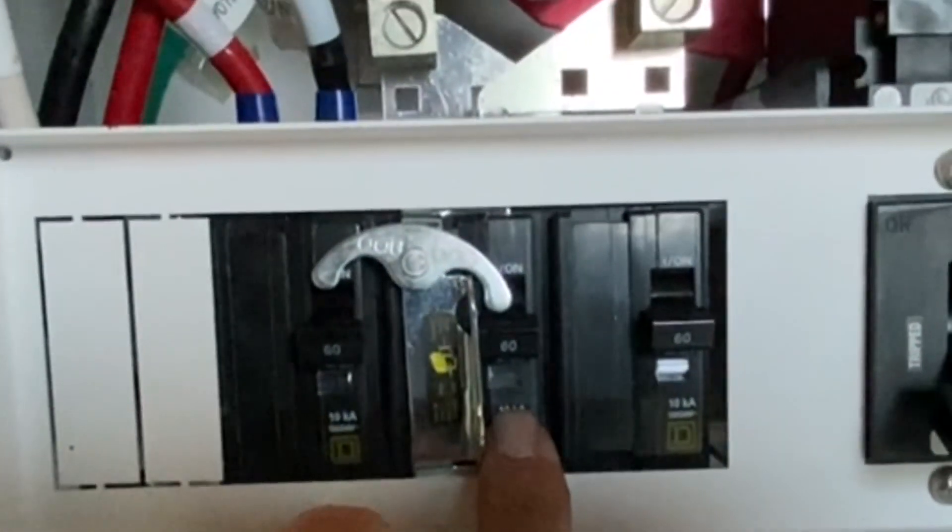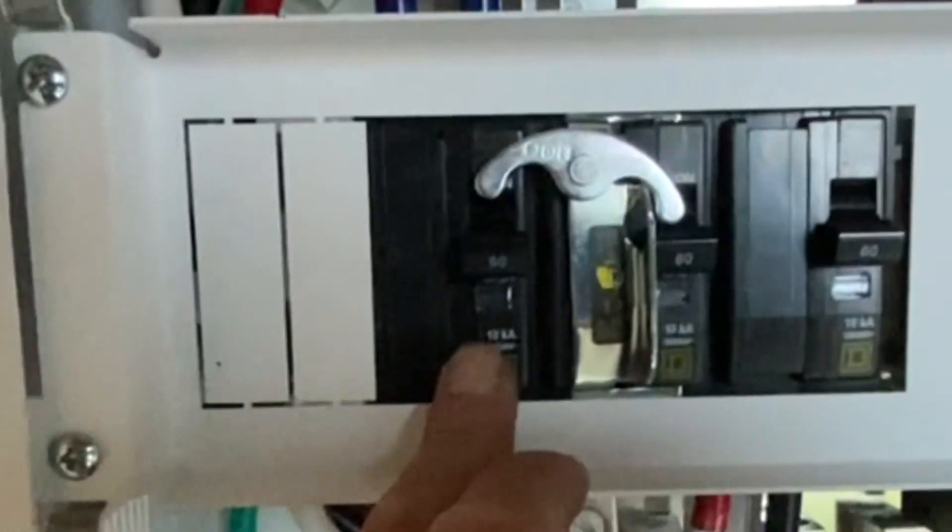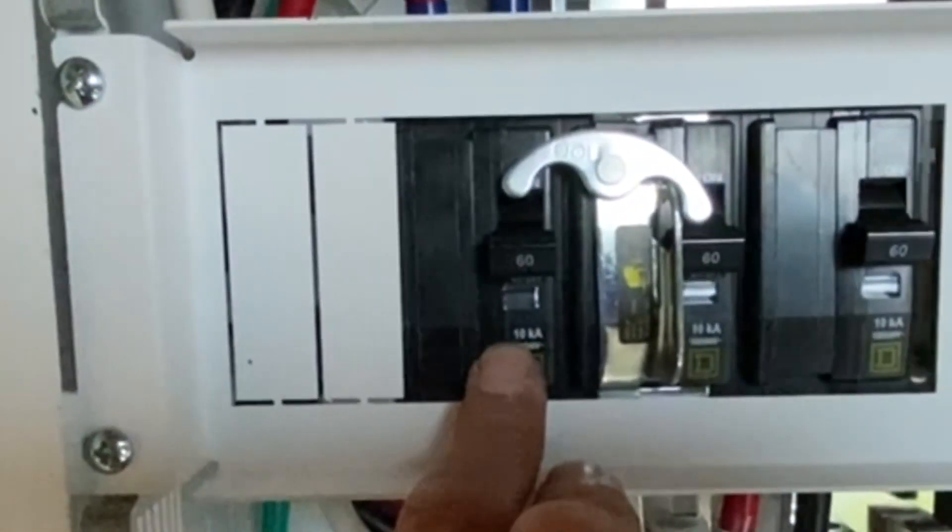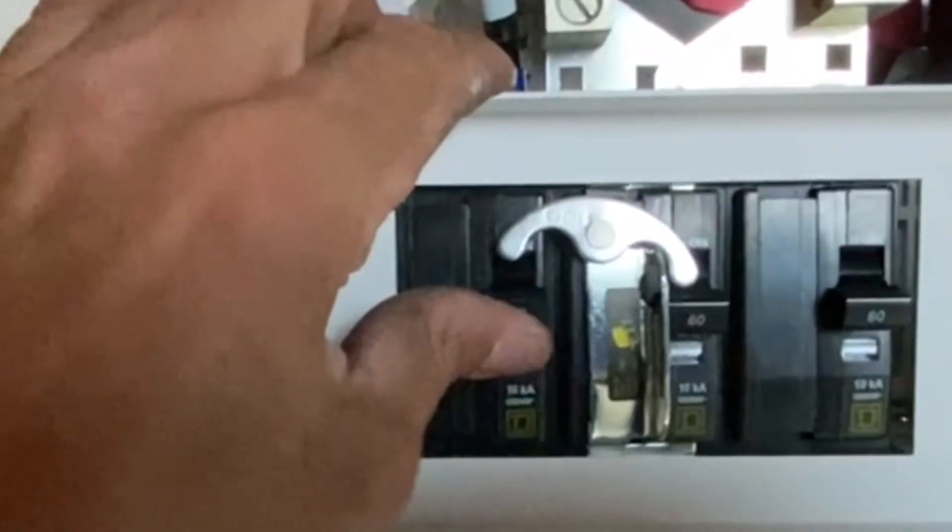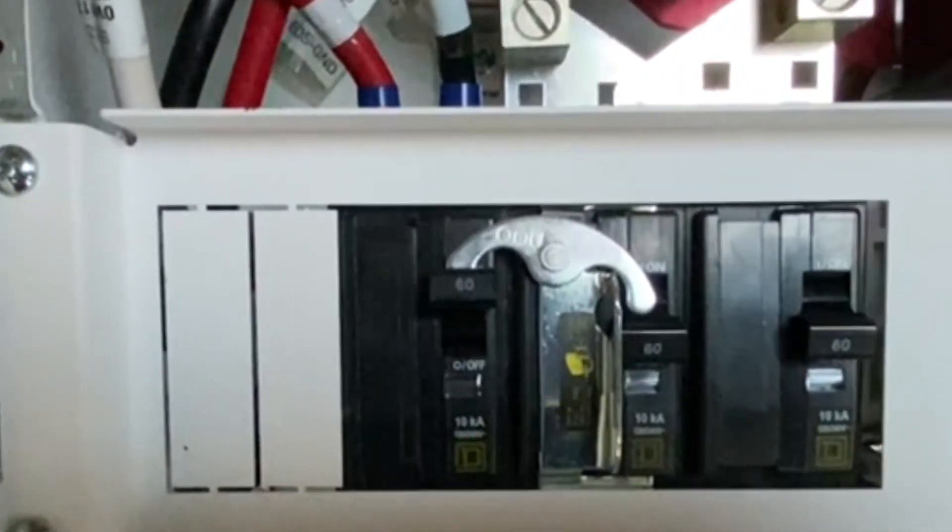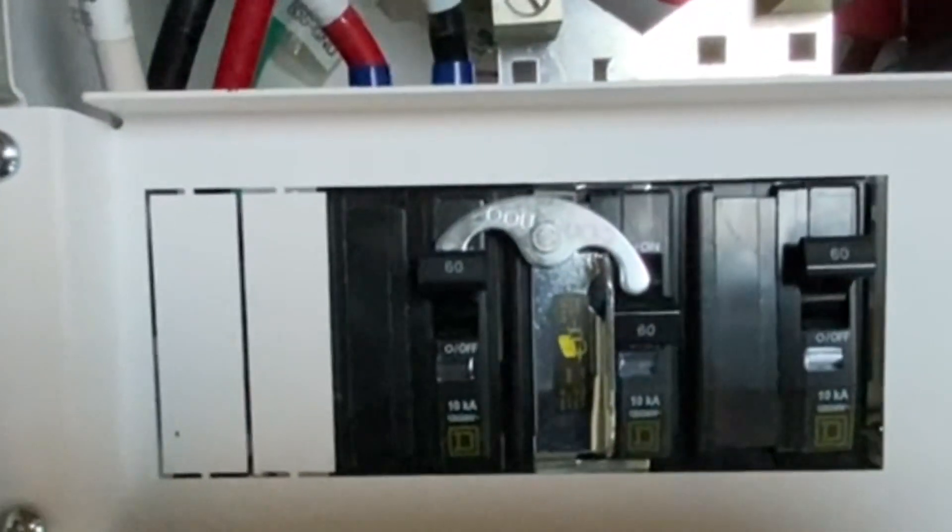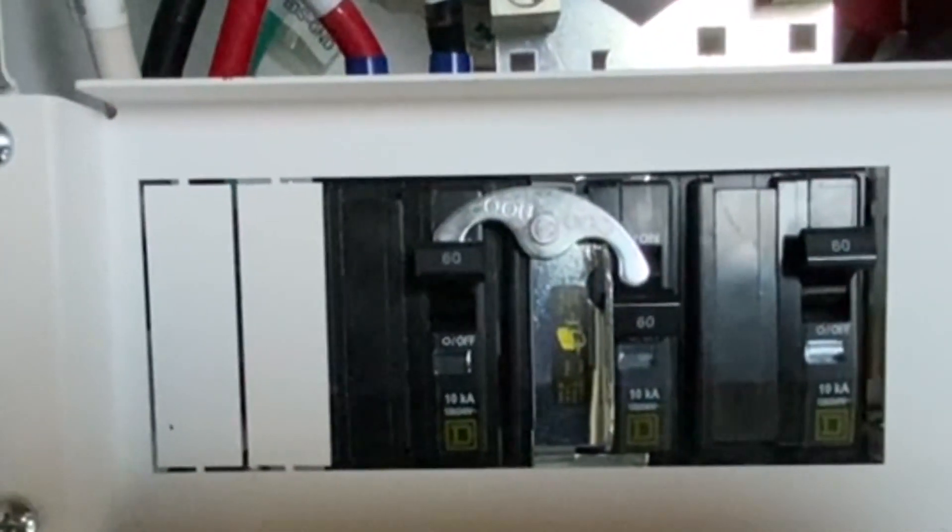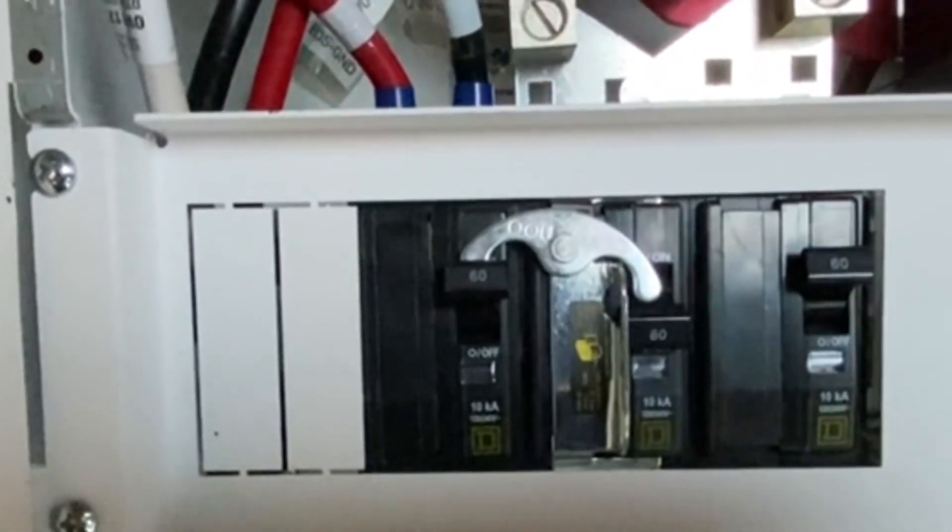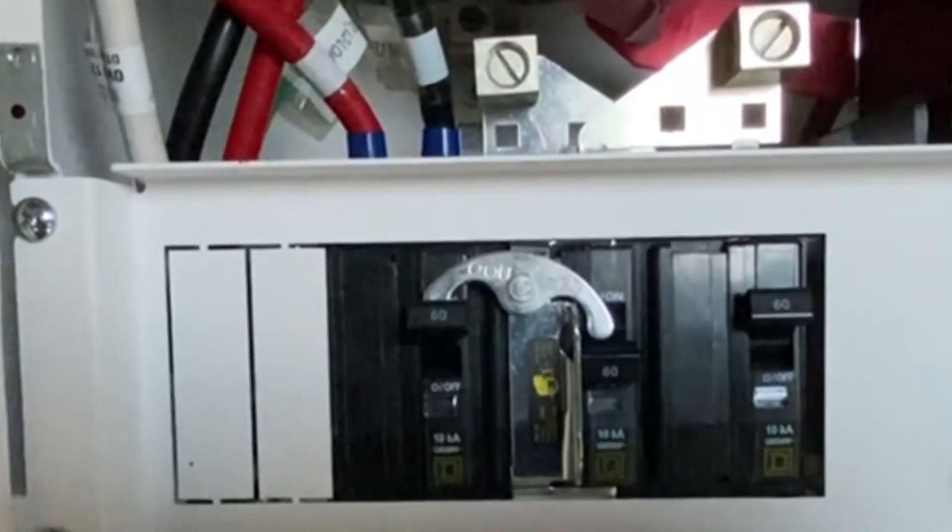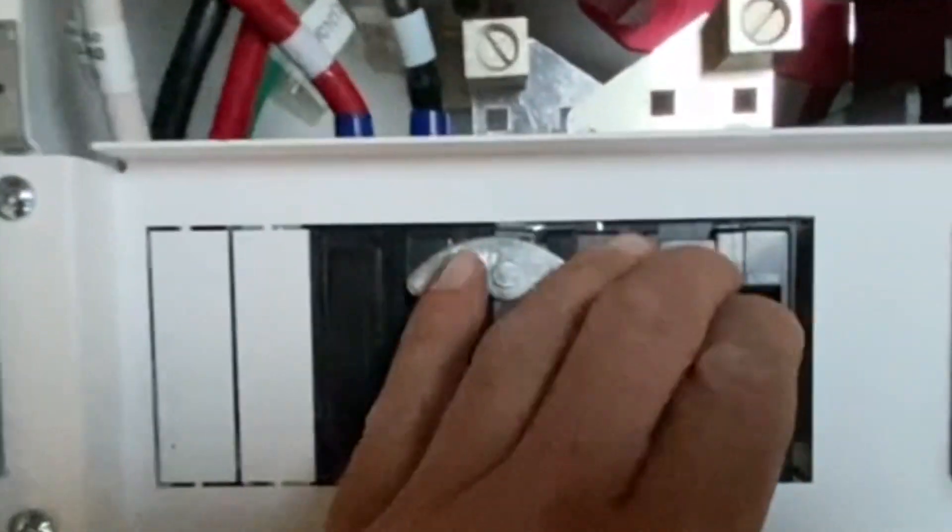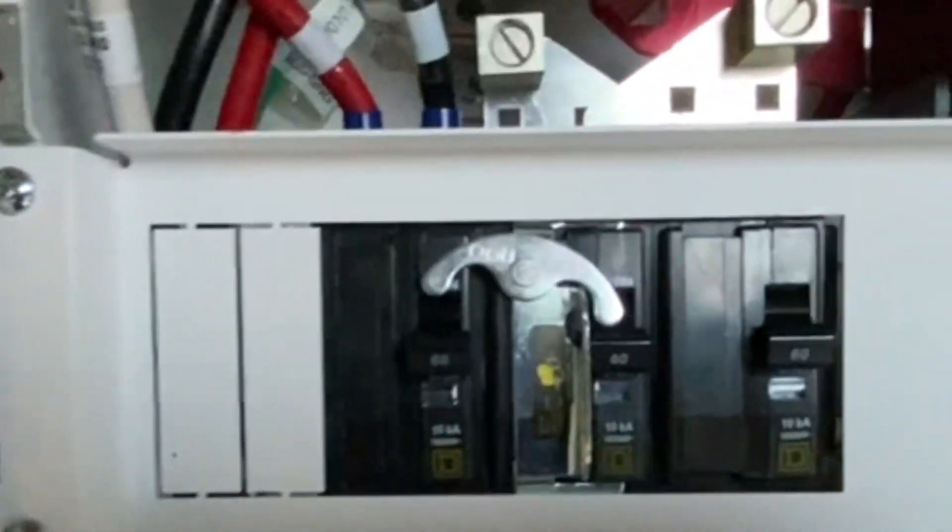And then the AC out breaker. So in a normal operating condition, this will be in this condition here, and the 60 amp input for the generator. So this is the normal operating condition.